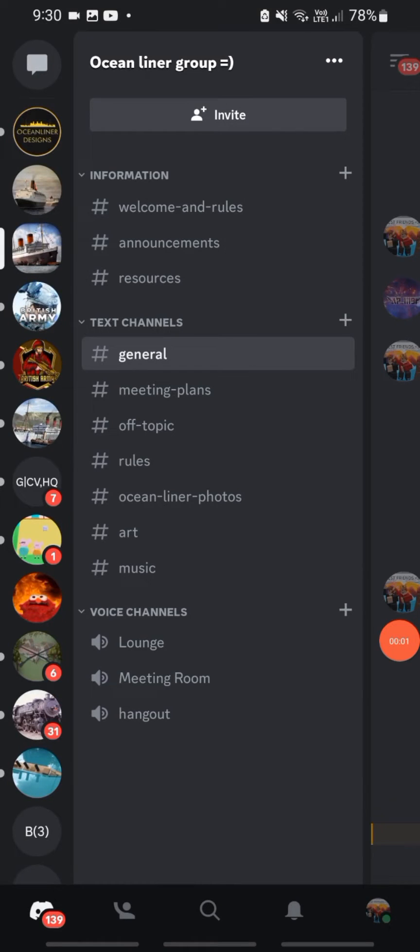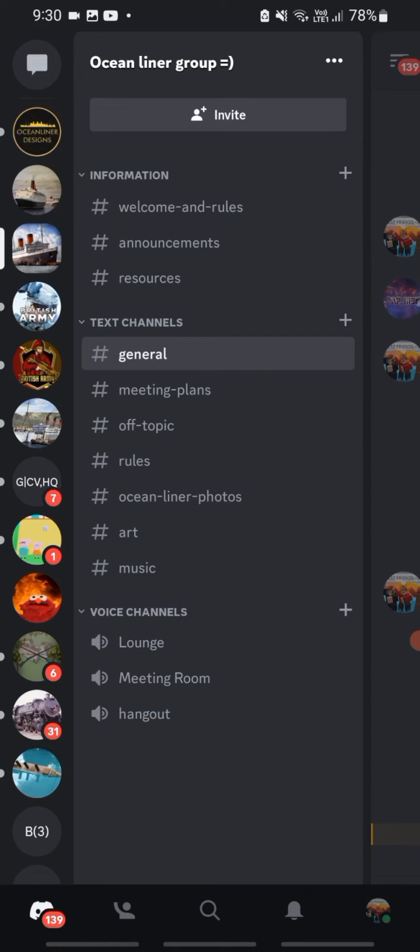Hello everybody, welcome back to another video. As you all have read the title, yes, this is a new Discord server that I've made for this channel.